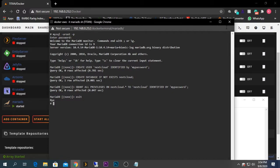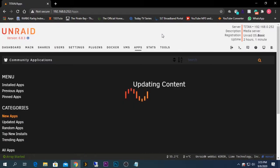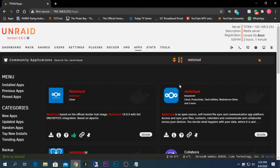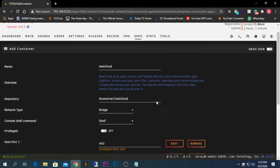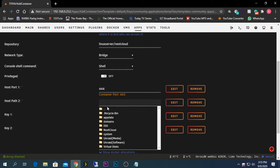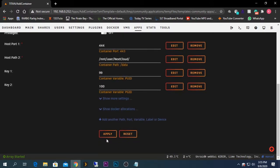Now we need to install Nextcloud itself. Go back to the Community Apps tab and search for Nextcloud. I'm going to install the Linux Server version. We need to change the port number because the default port is used by the Unraid server — I'm changing it to 444. I'm also setting the data path by selecting the share folder I just created, named 'nextcloud'. Click Apply.